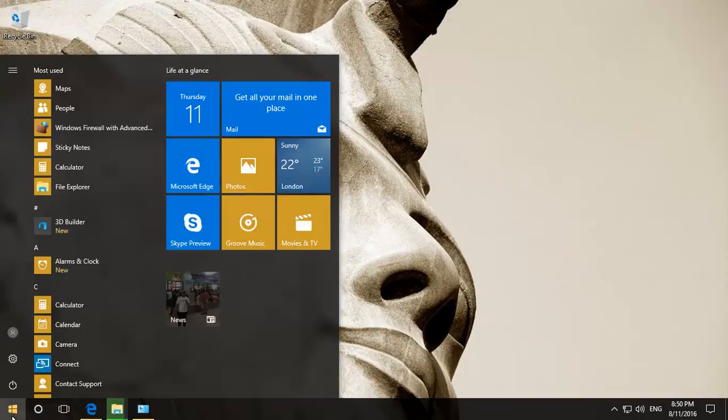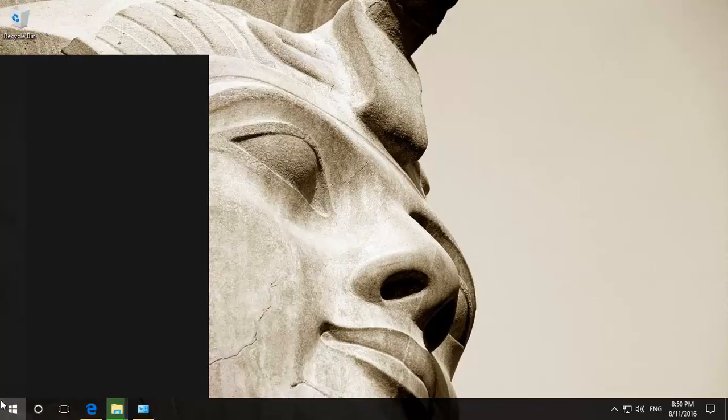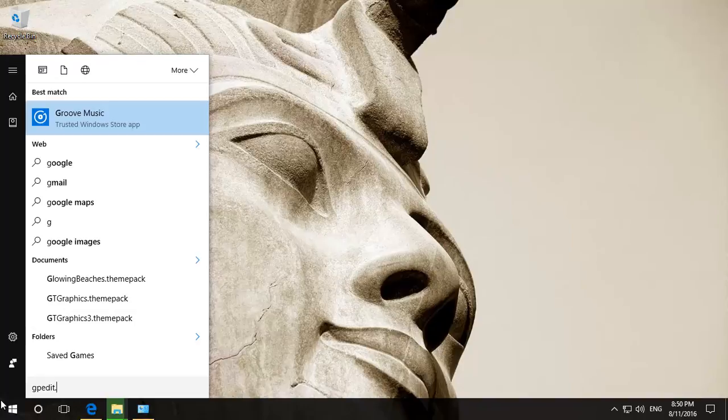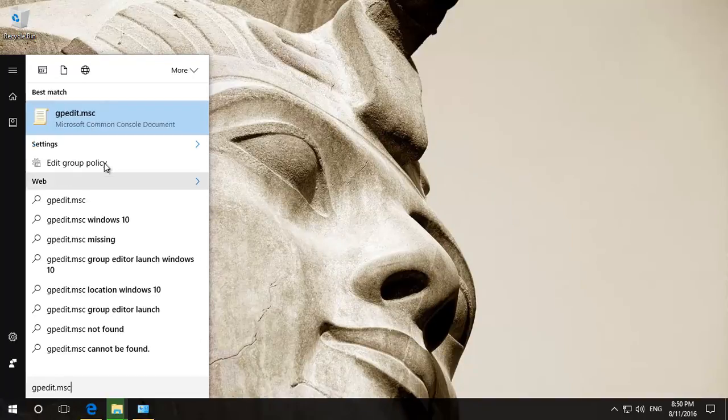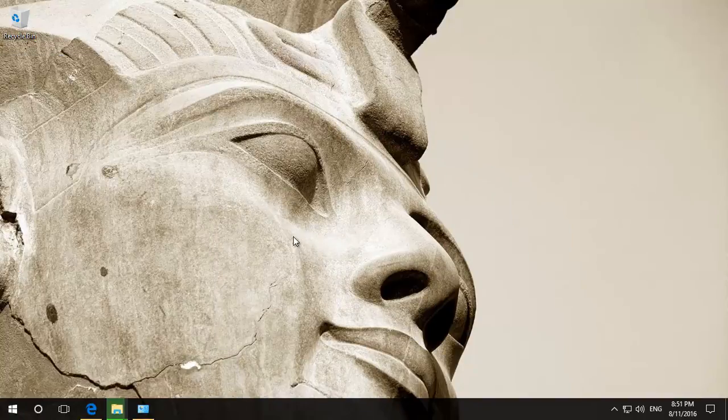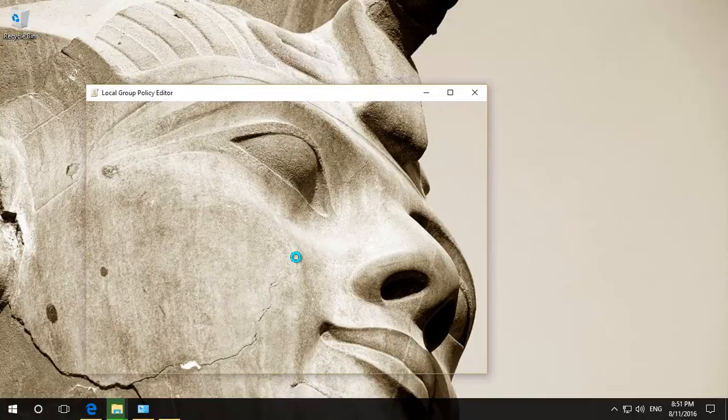The first thing to do is to go here and then type in gpedit.msc and just click on that. That'll start up the group policy editor.